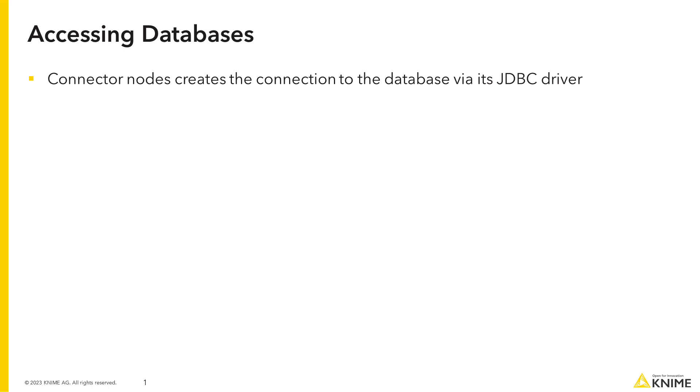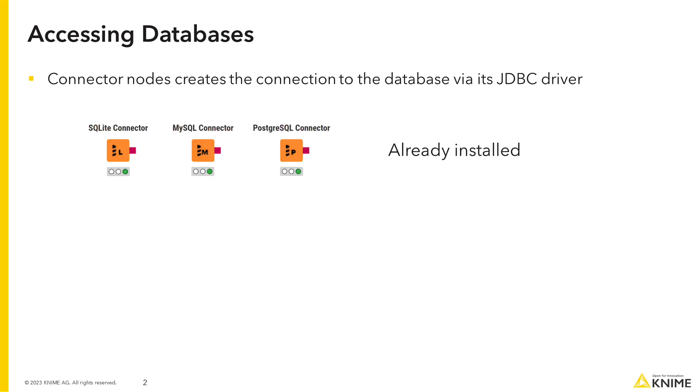KNIME Analytics platform provides a set of nodes for connecting to all JDBC compliant databases. Many file-based and server-based databases, such as SQLite, MySQL or PostgreSQL, have dedicated connector nodes.